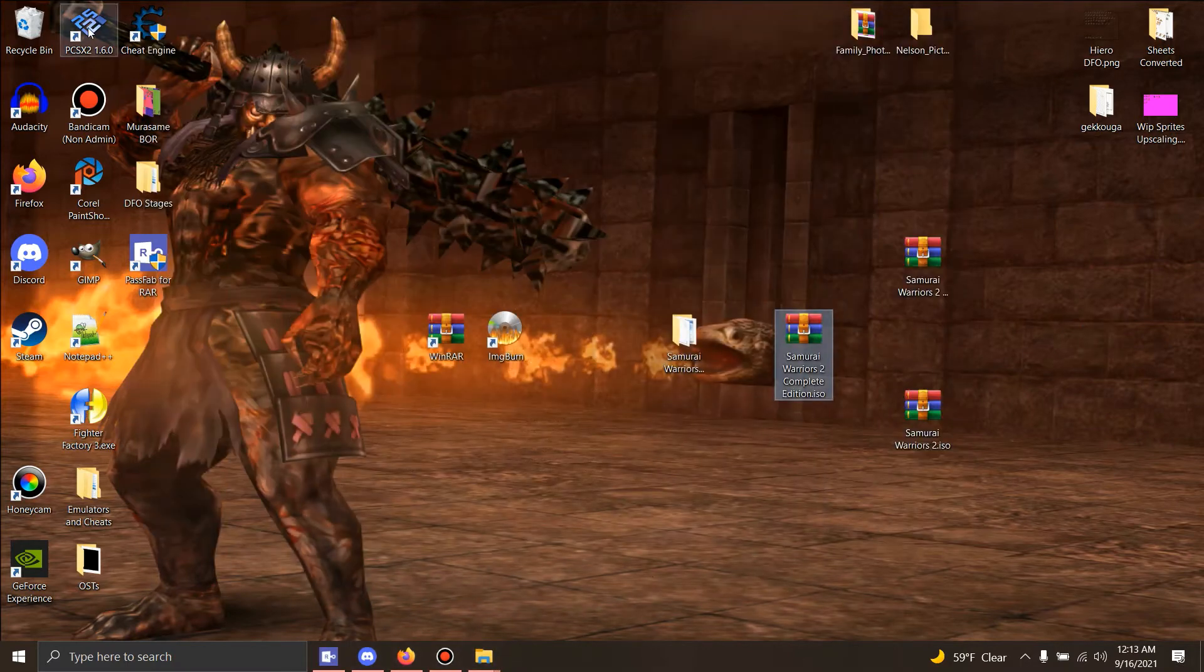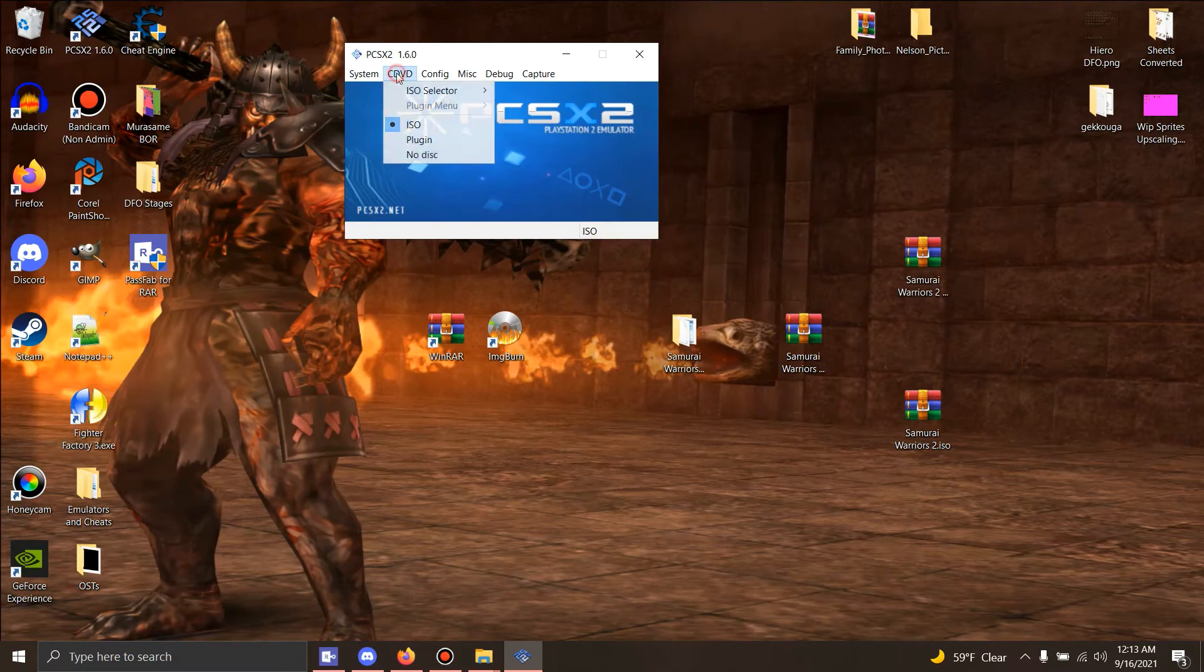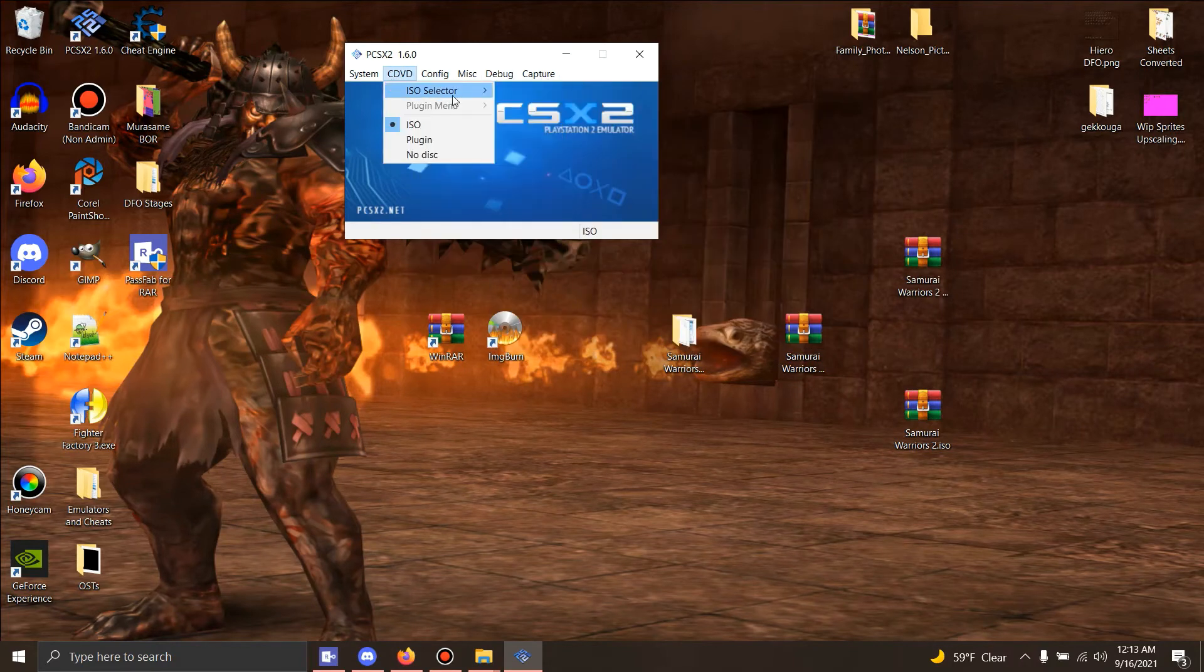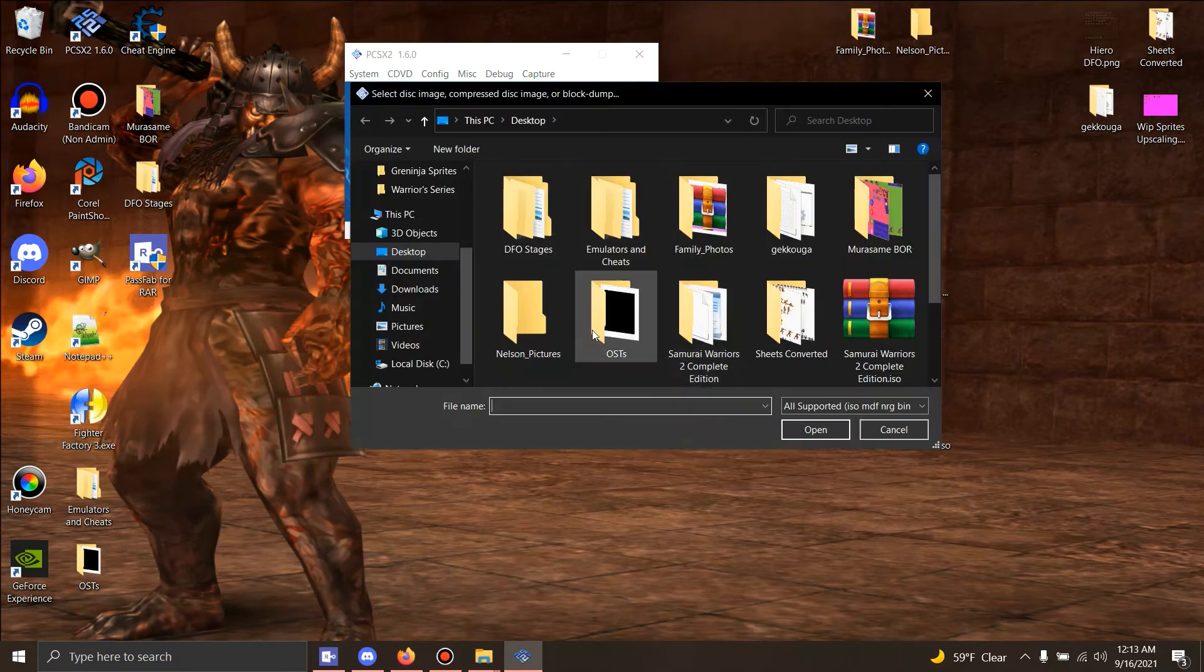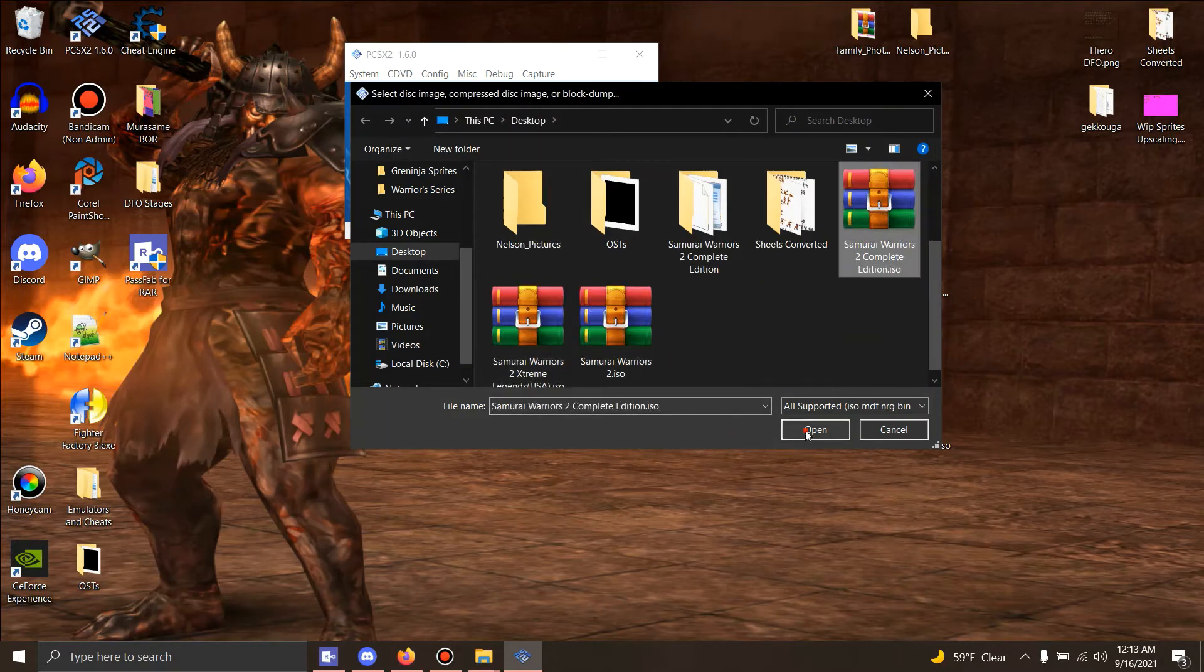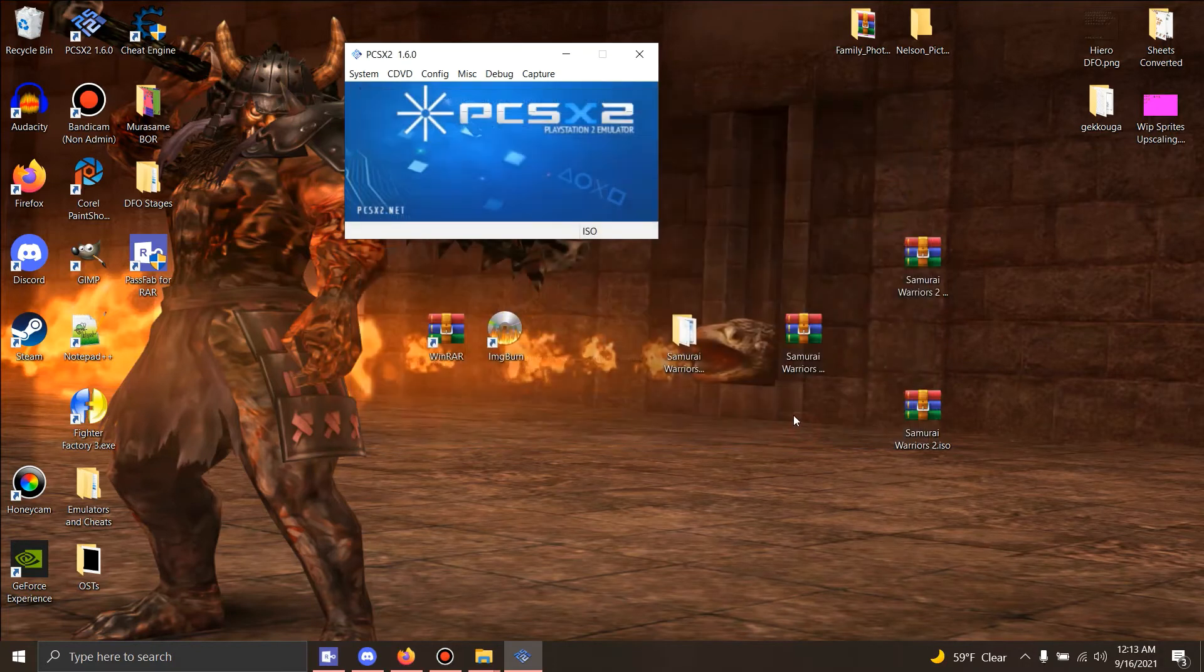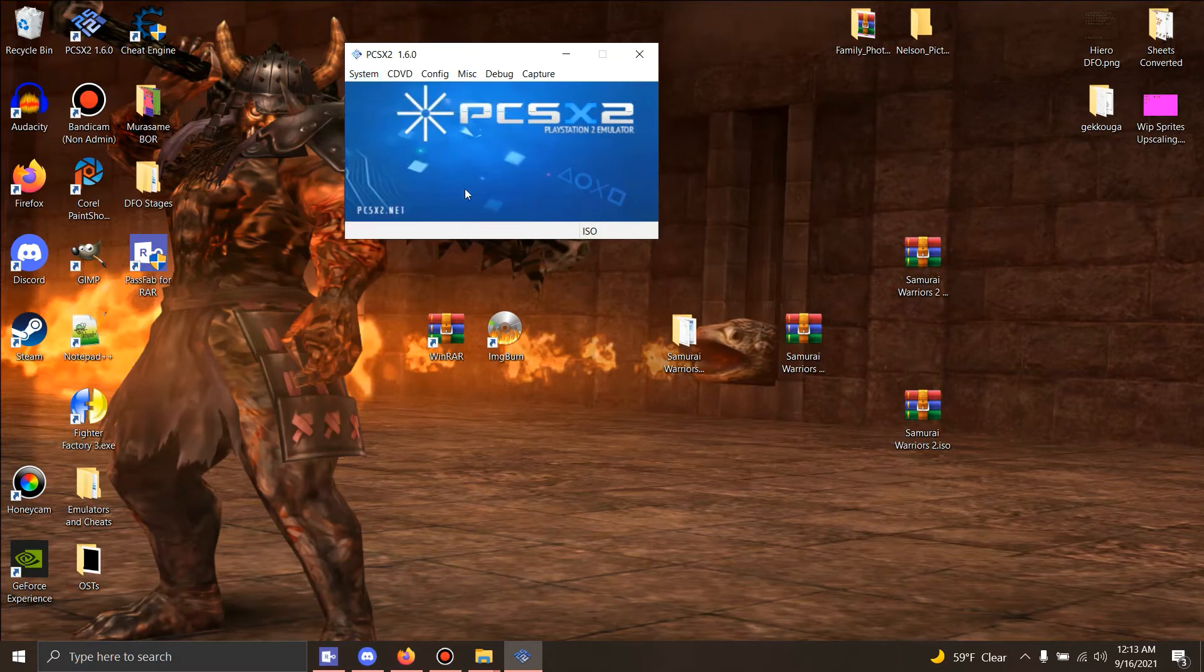You're gonna hit the ISO select and you're gonna hit browse. And you're gonna go to Desktop and look up the Complete Edition. And we're gonna hit run fast.